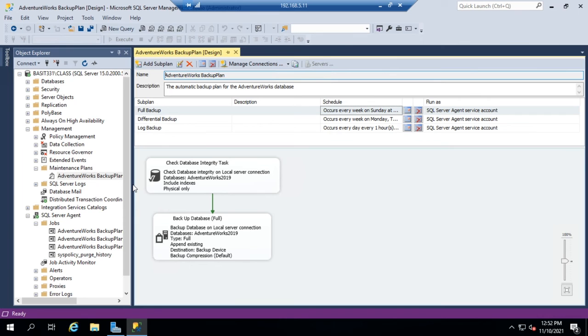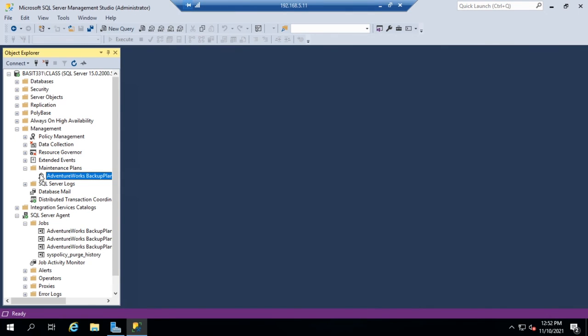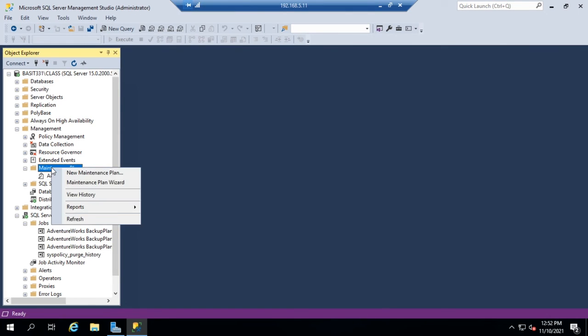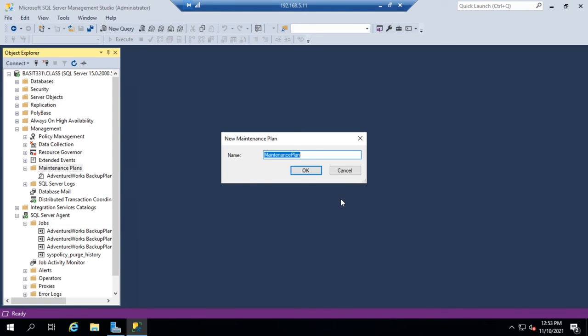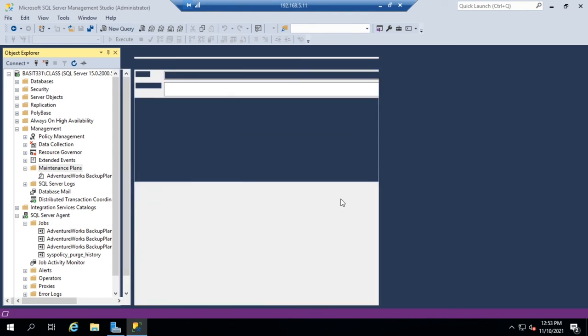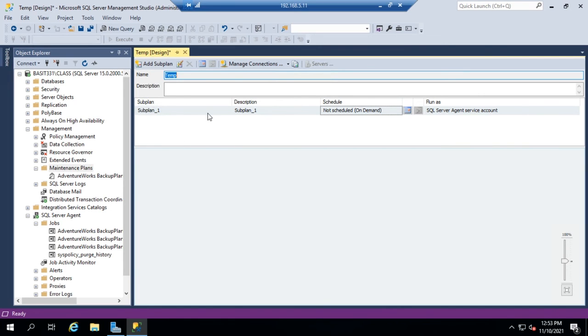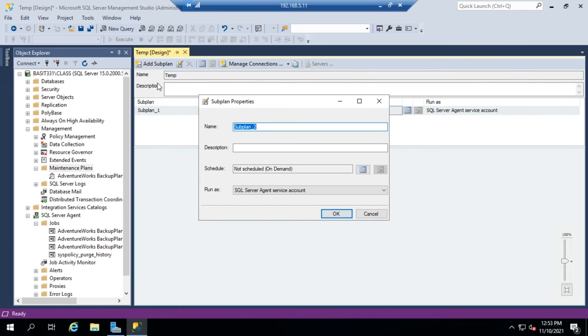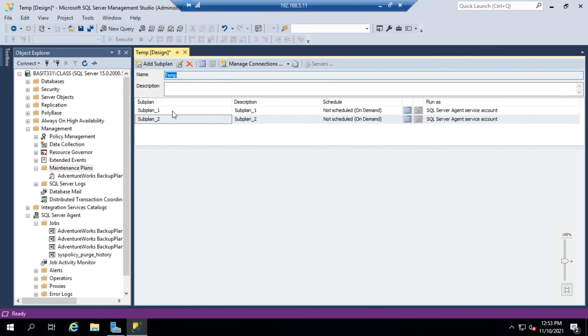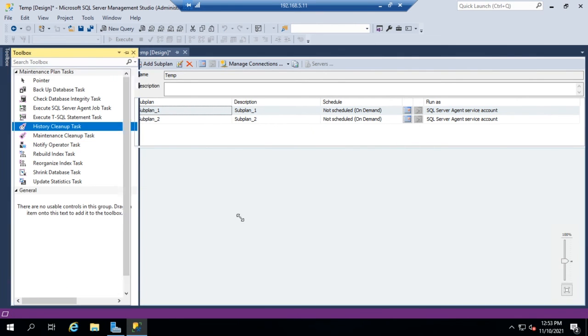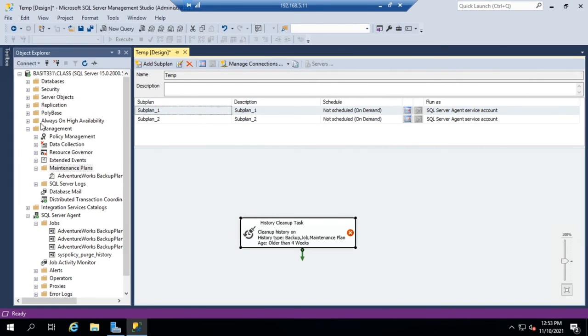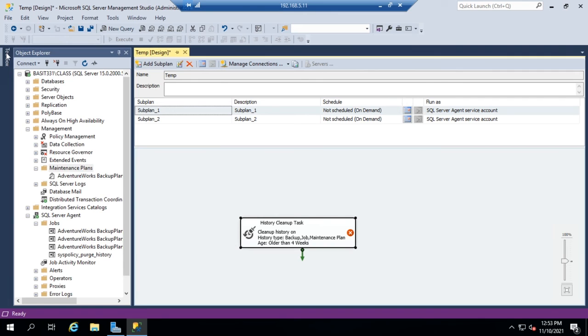Now we said at the beginning, before we created this maintenance plan using the wizard, we said there were two ways you can create a maintenance plan. You can create it using the wizard, or you can create it manually. So if I right-click on maintenance plans and click on new maintenance plan, and just name this thing Temp because I don't plan on keeping it, this actually just generates for you a blank canvas to start working on. So you can generate additional subplans by clicking on add subplan. You can add tasks to your subplan by coming over to the toolbox and adding in the specific tasks that you want.